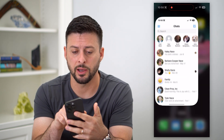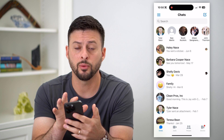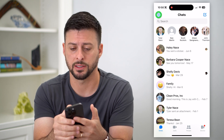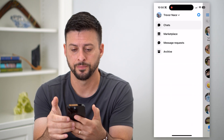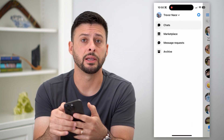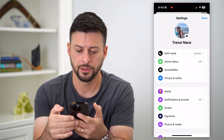Let's first hop into Messenger here, and we're going to tap on those three lines at the top left. Now let's tap on that gear icon at the top right.